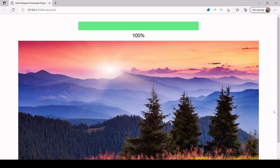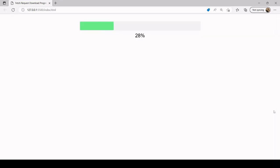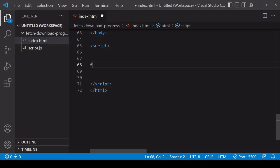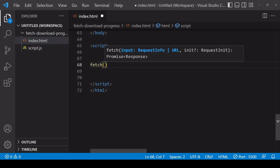Hello everyone and welcome to this tutorial. What I'm going to be showing you today is how you can track the download progress of a request made using JavaScript's native fetch function. I'll show you how to do that first, and after that show you how you can use this information to update a progress bar and also a percentage complete text in the DOM.